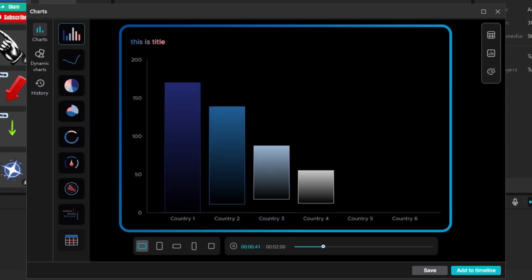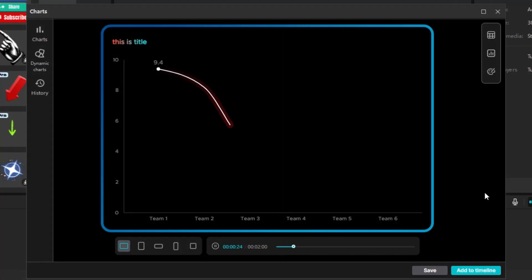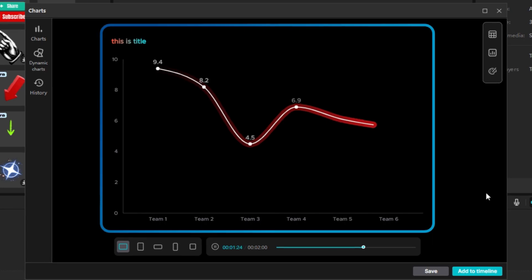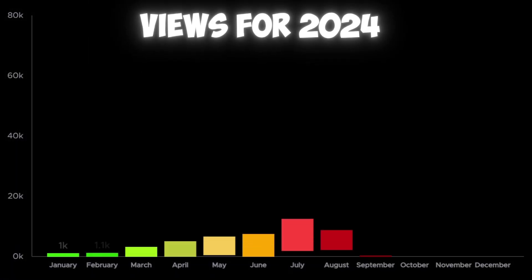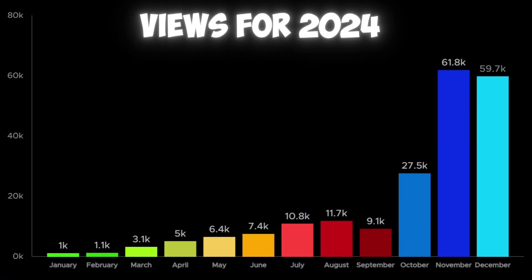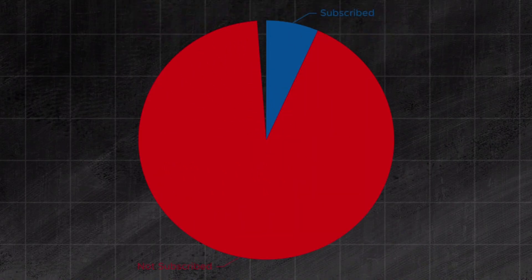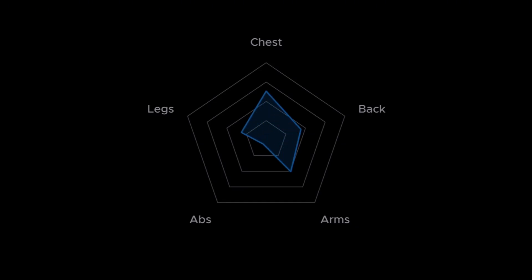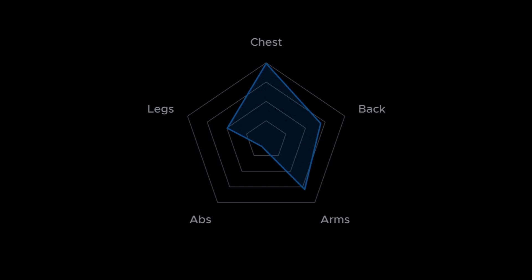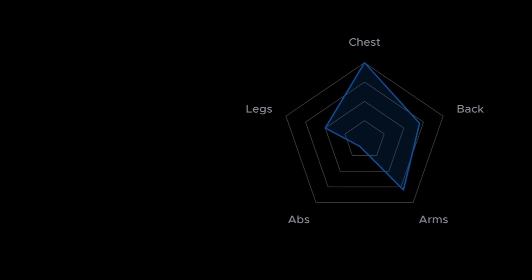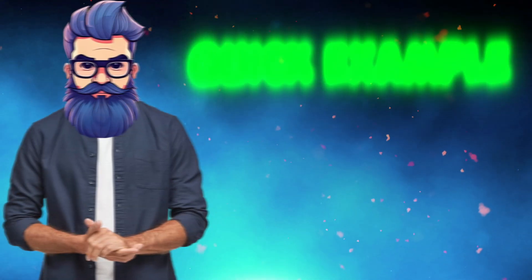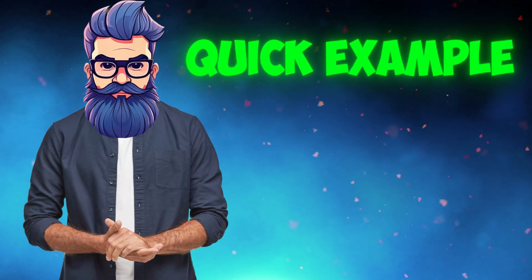Did you know that CapCut added graphs? I was honestly shocked when I found out. For example, I created a graph of views for the year 2024, a graph showing how many people are subscribed and how many aren't, or I created a graph showing how often I train each muscle group in a week. I'll show you a quick example of how it works.